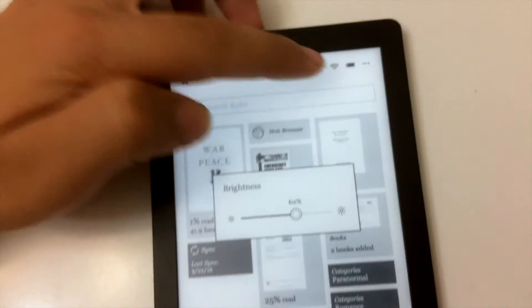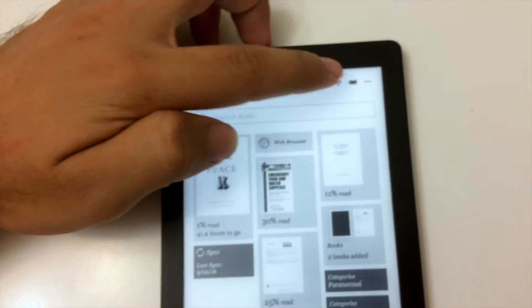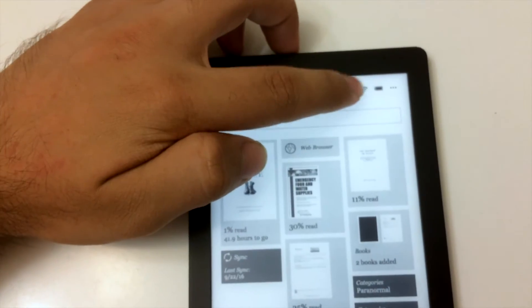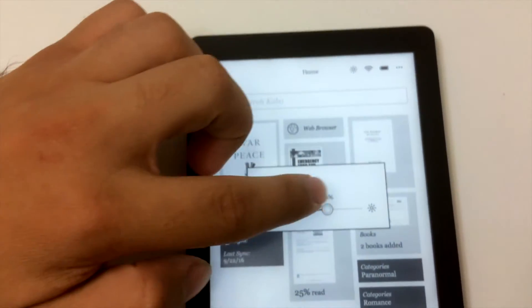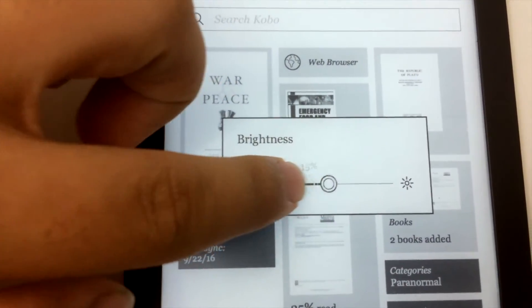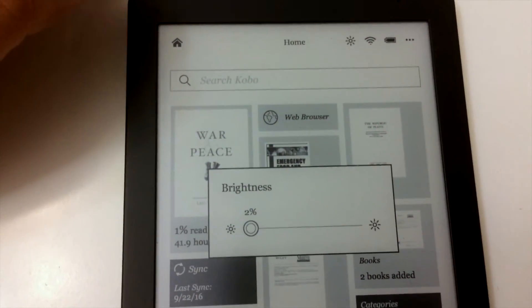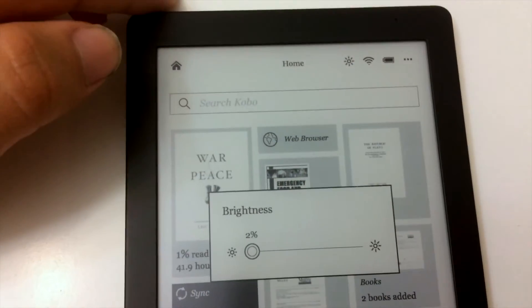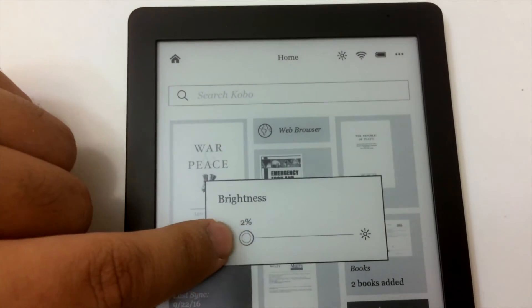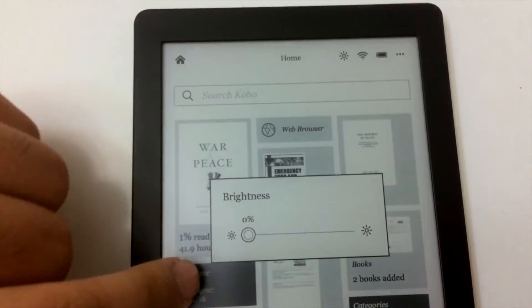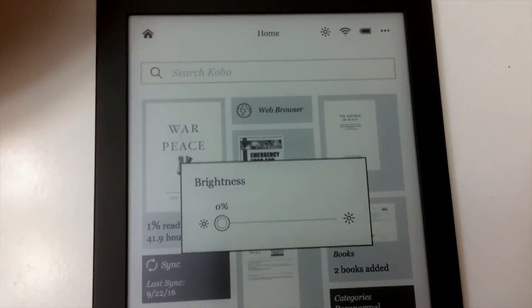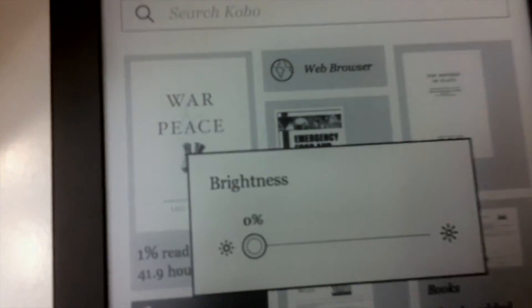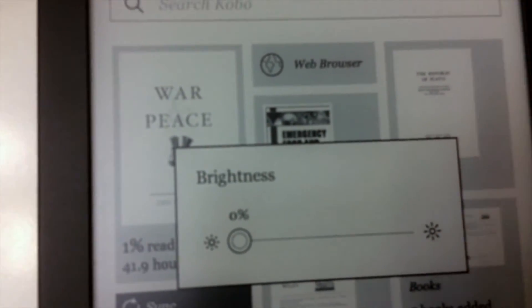You can do it from here. Okay, there. So like that. The good thing about this device is that it actually allows you to reduce the light to 0%, which means it's completely off.